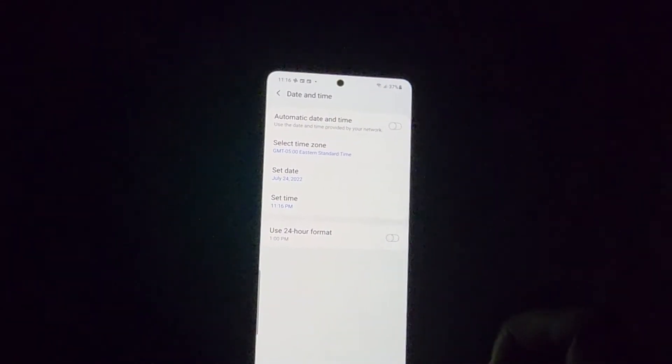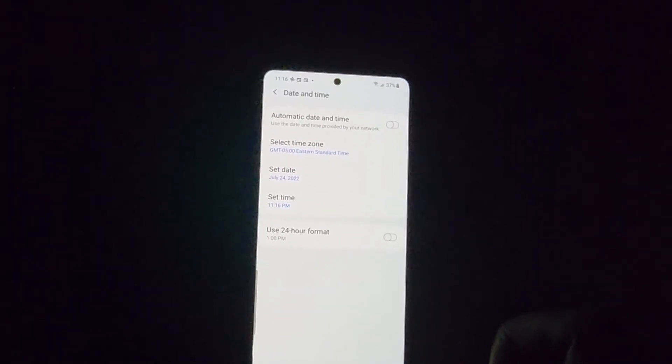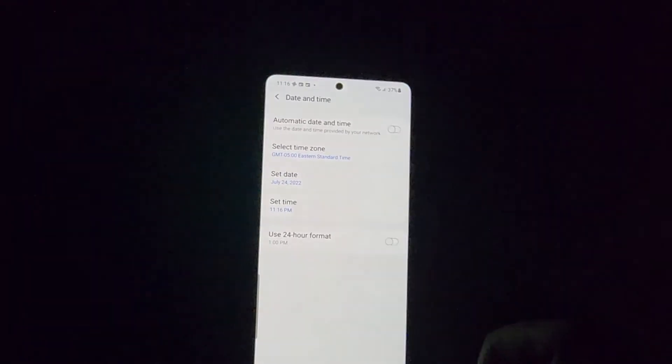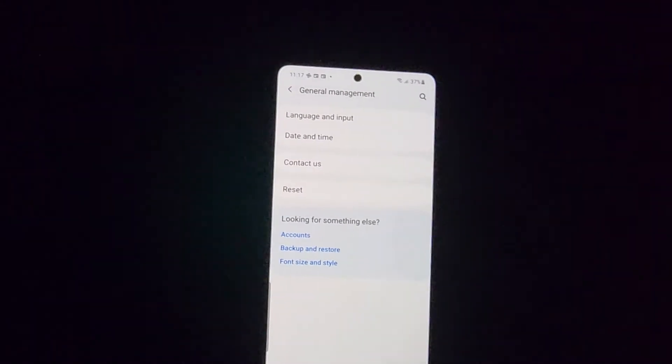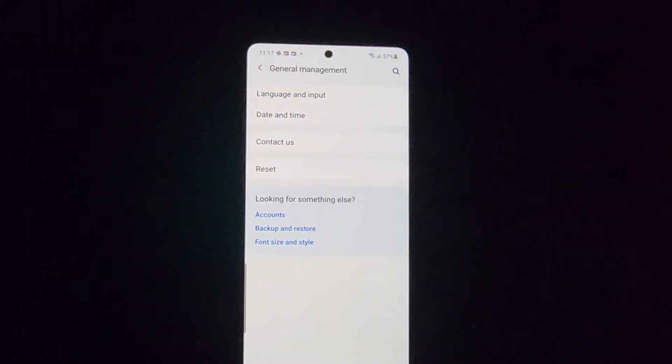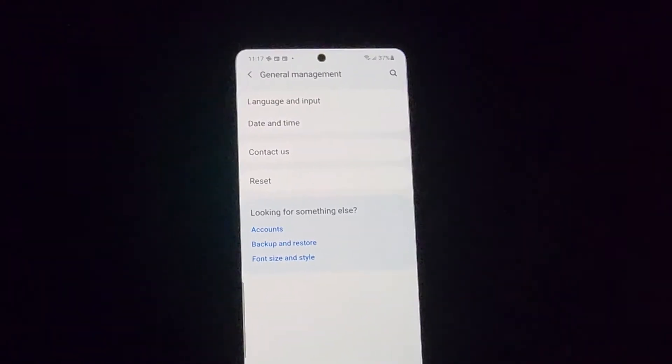If you set it to Automatic based on your zone it will choose the best time, but of course manual tends to work in some situations versus automatic. As you can see here in the General Management, the Date and Time options are clearly laid out.